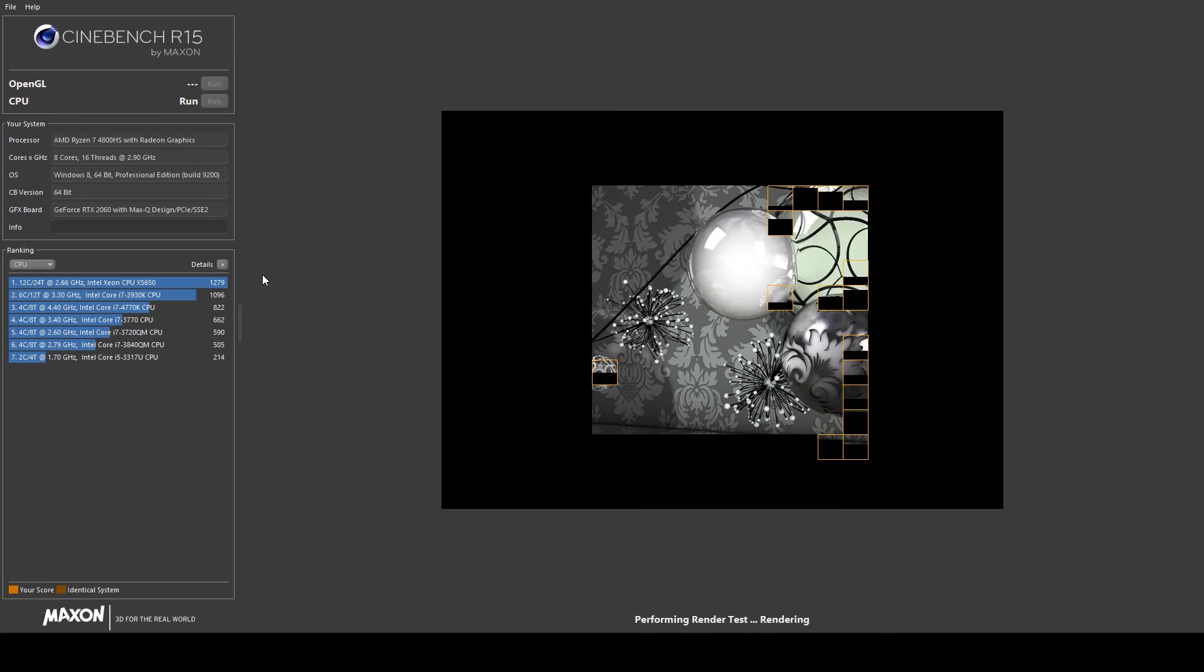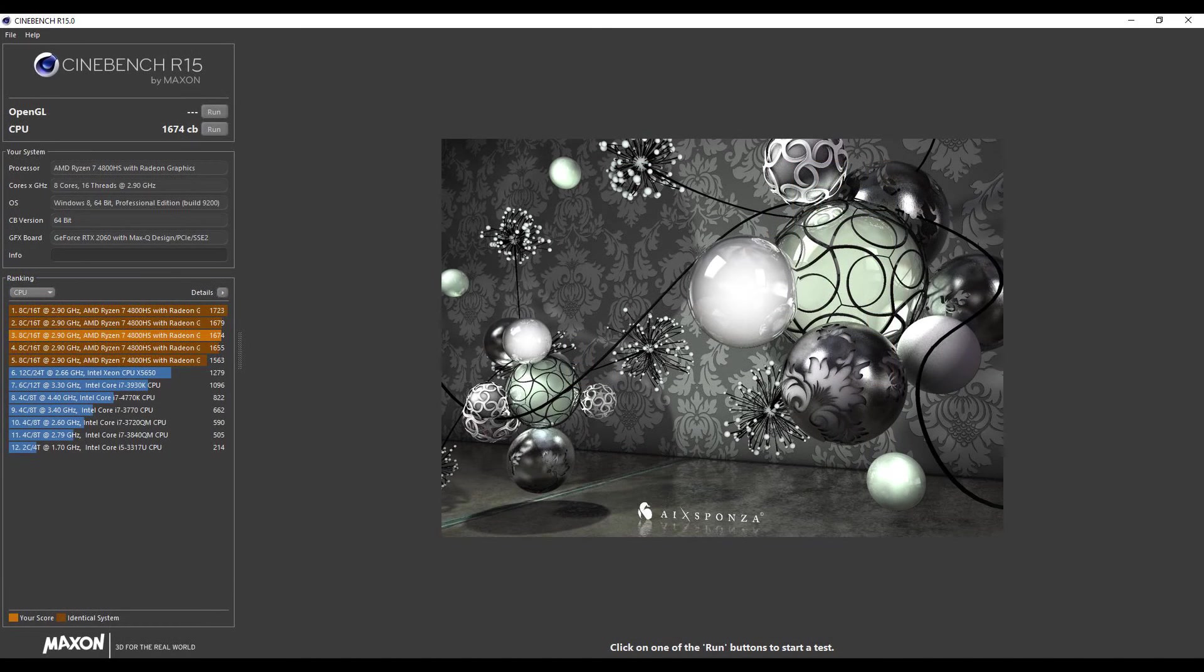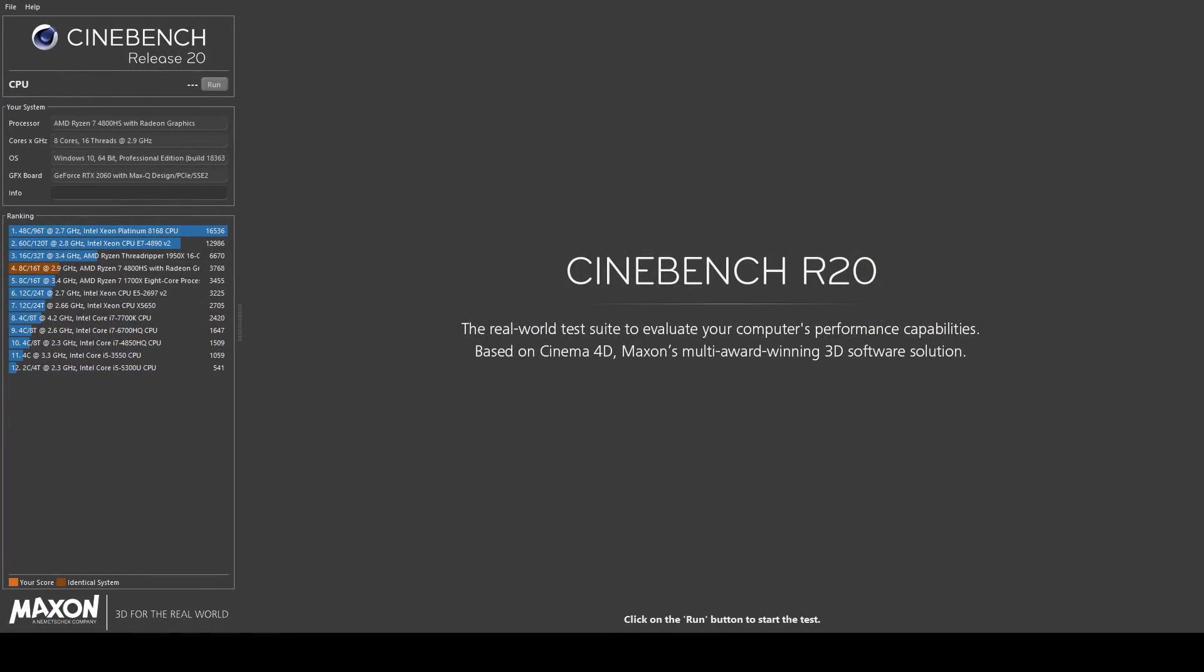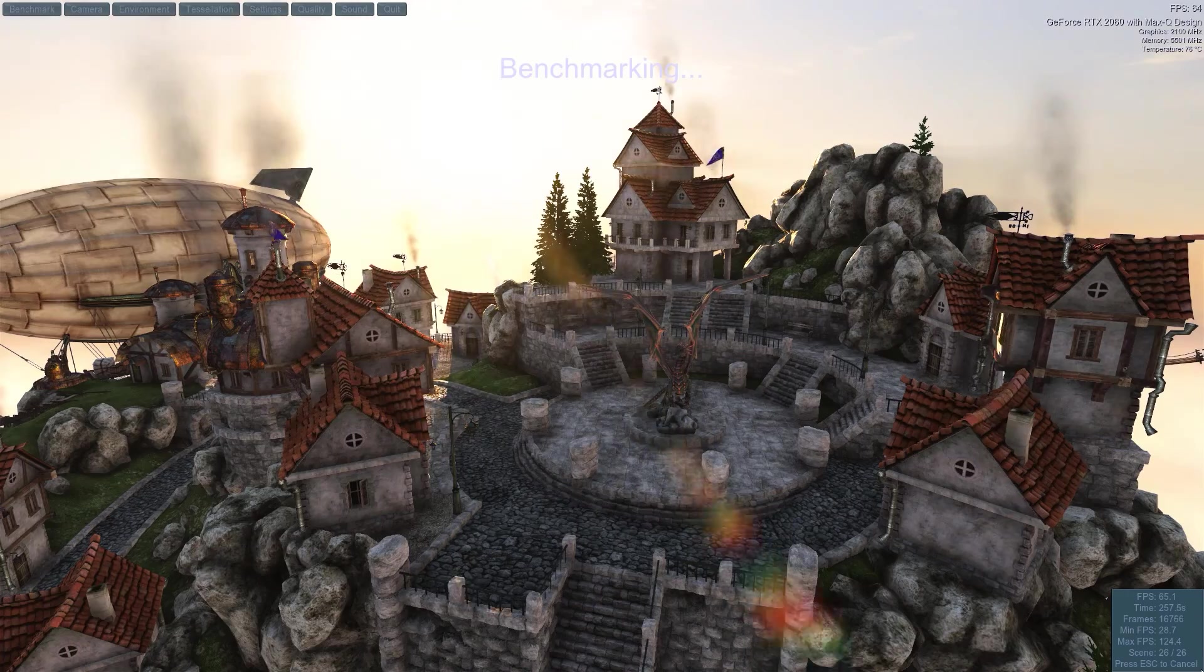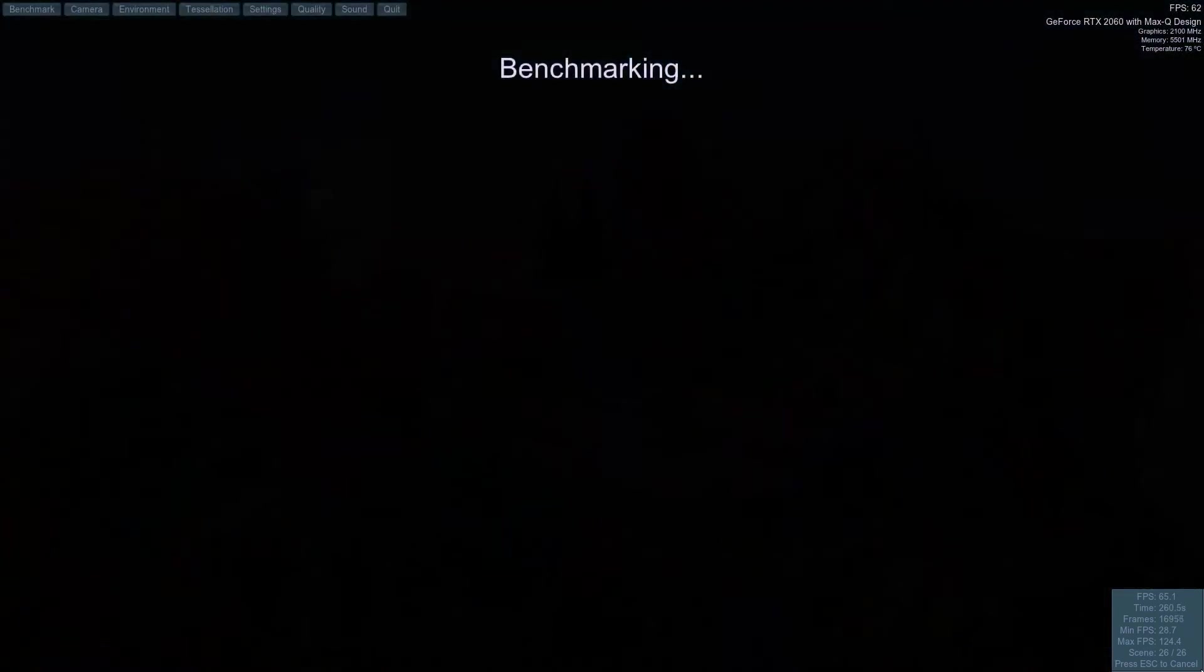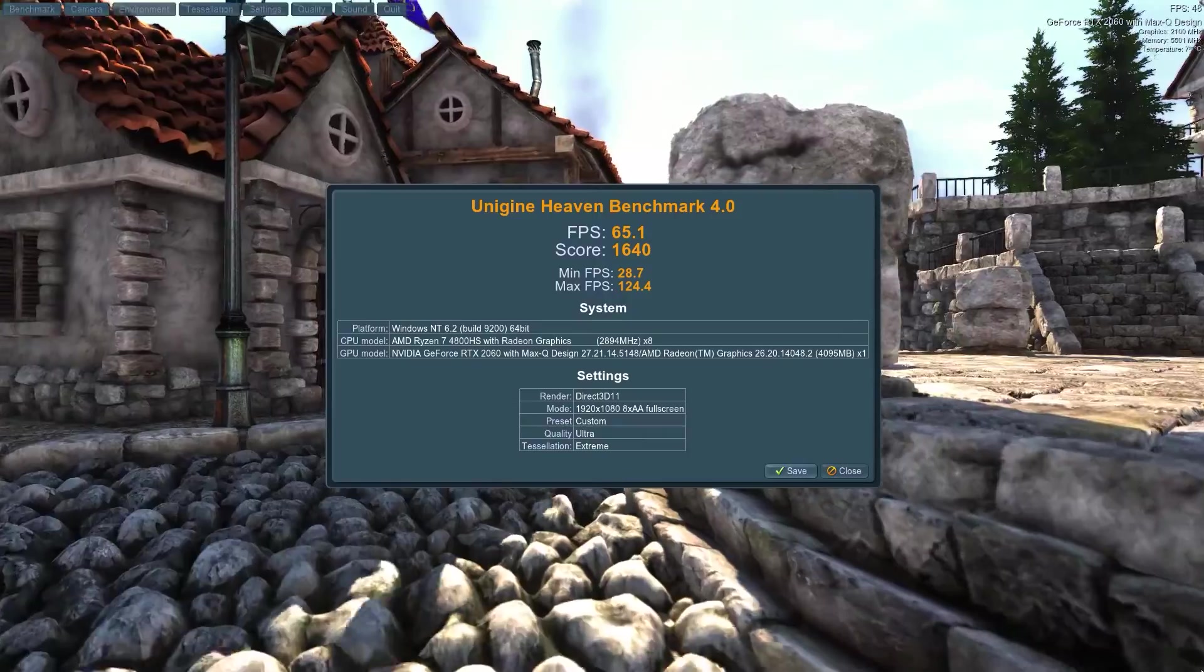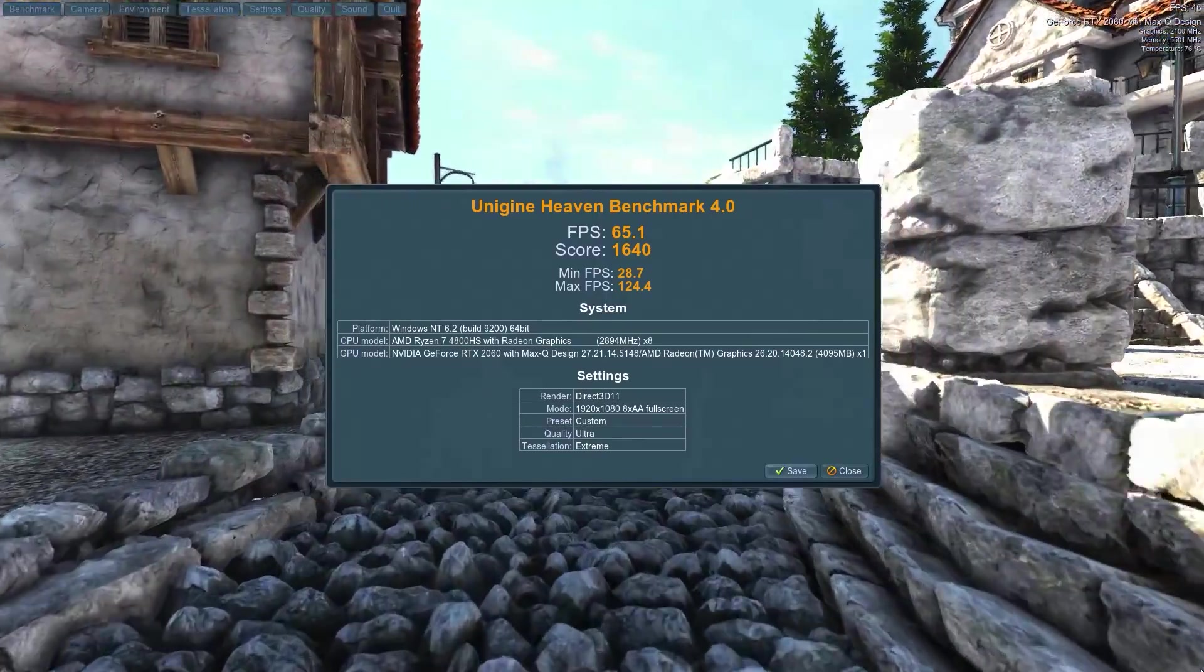In synthetic benchmark programs such as Cinebench R15, I got a score of 1674. In Cinebench R20, the G14 scored 3768. In Unigine Heaven, the overall score was 1640 and 65 FPS, using ultra presets and running at 1080p.